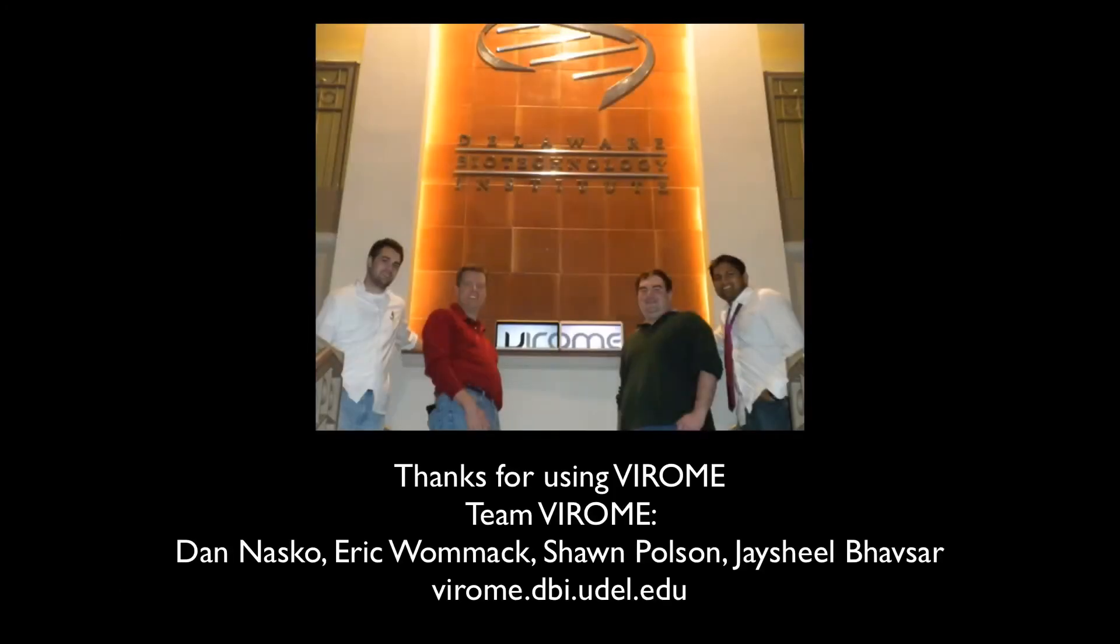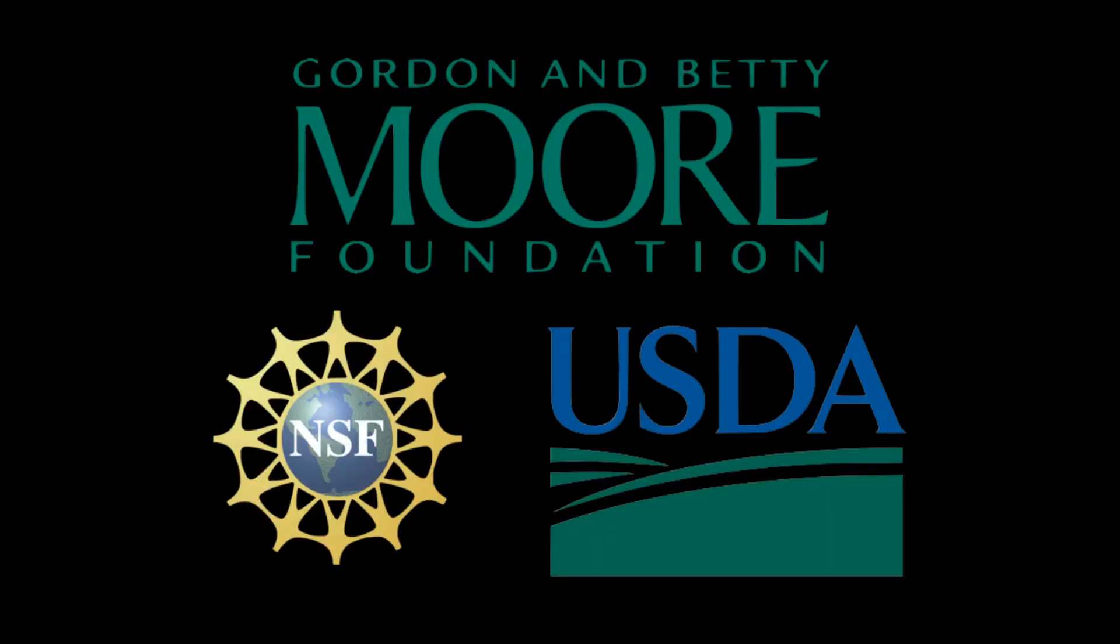Thank you for your interest in using Viroome. Viroome is supported by grants from the Gordon and Betty Moore Foundation, the National Science Foundation, and the U.S. Department of Agriculture.